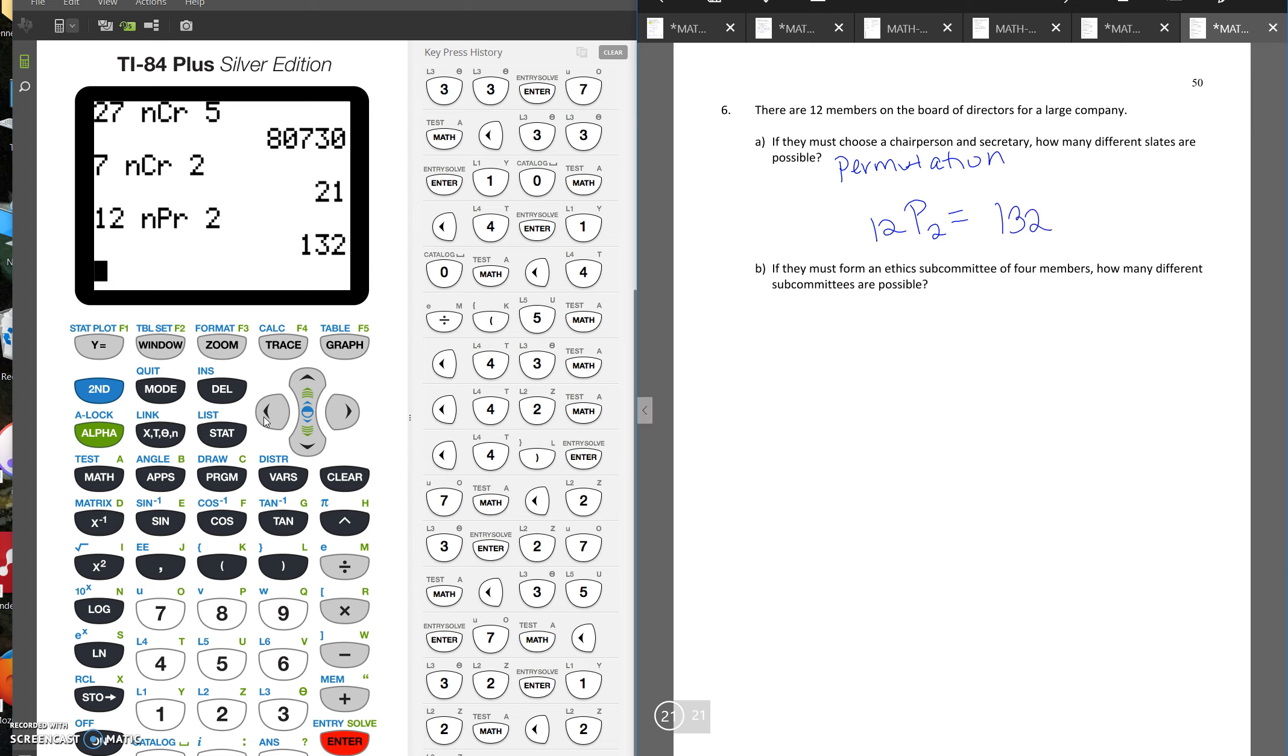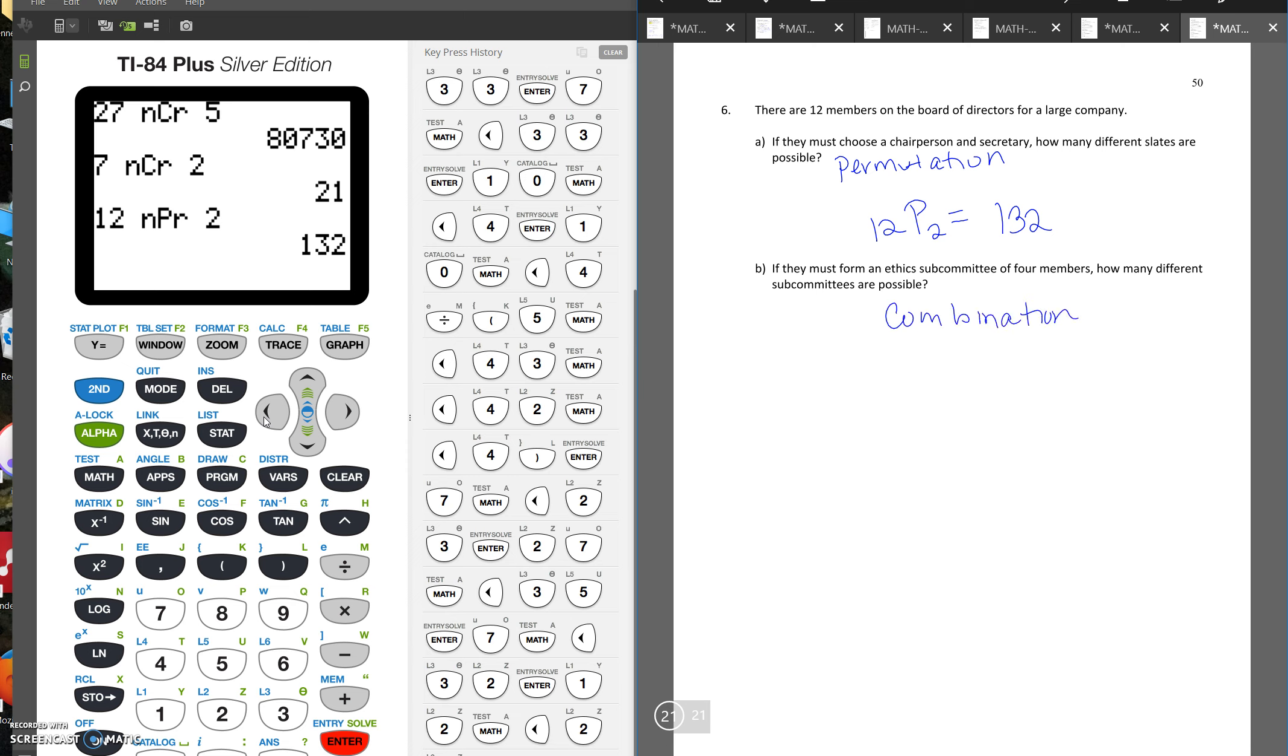So B says if they must form an ethics subcommittee of four members, how many different subcommittees are possible? Now we're talking about a committee. We're just talking about a group of people. The order that they're on there doesn't matter. So anytime we just see a committee, that's going to be a combination. And we're choosing four members. So it'll be 12C4. So that will be 495.